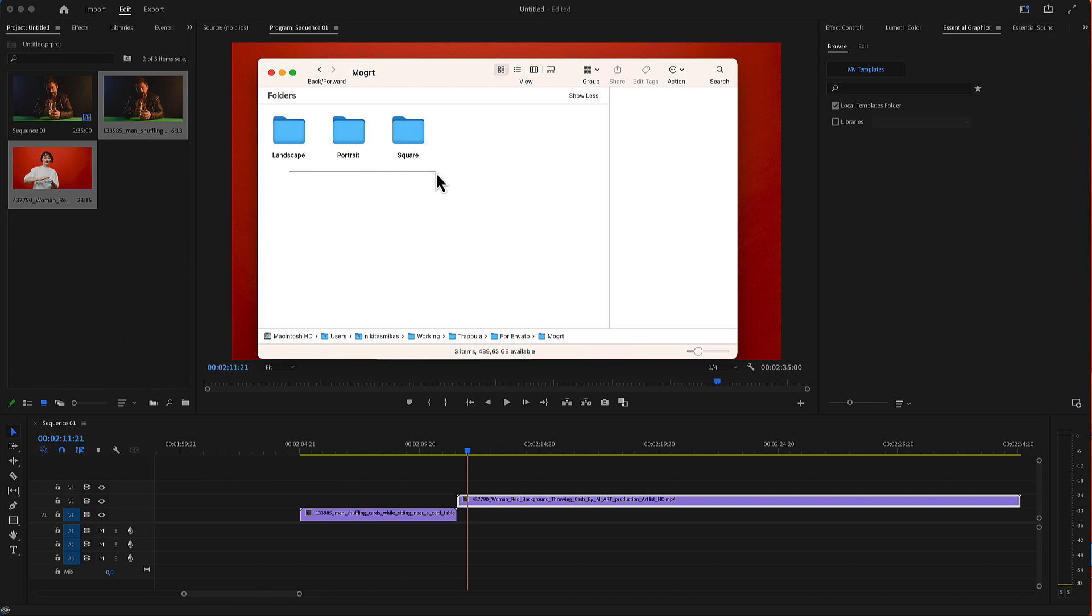There are three folders: landscape, portrait, and square. All these folders include the identical transitions, but in different aspect ratios.